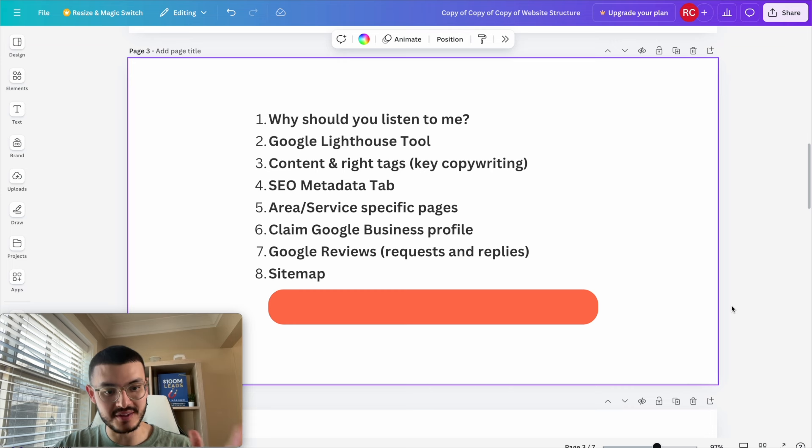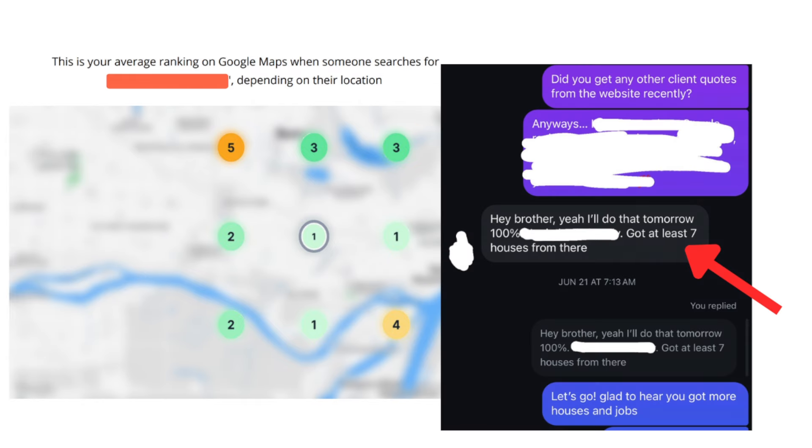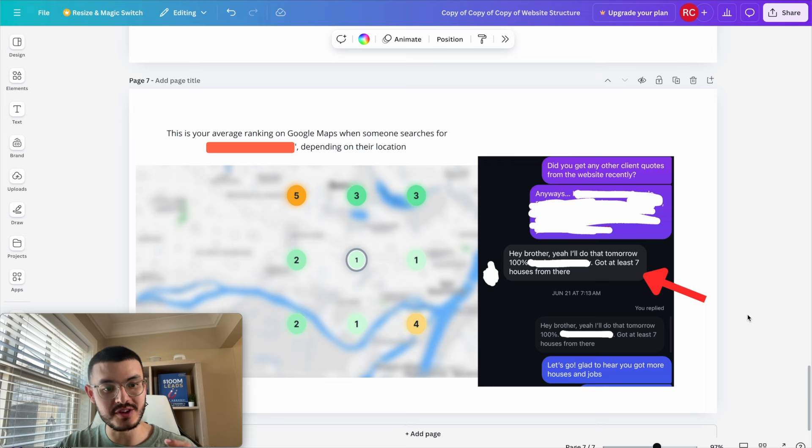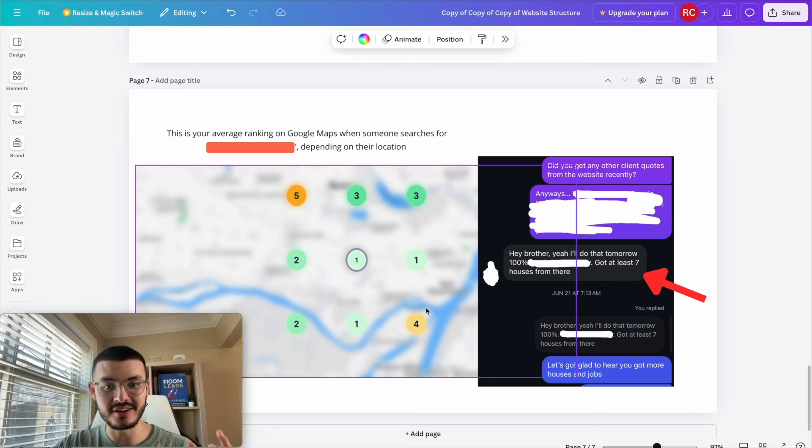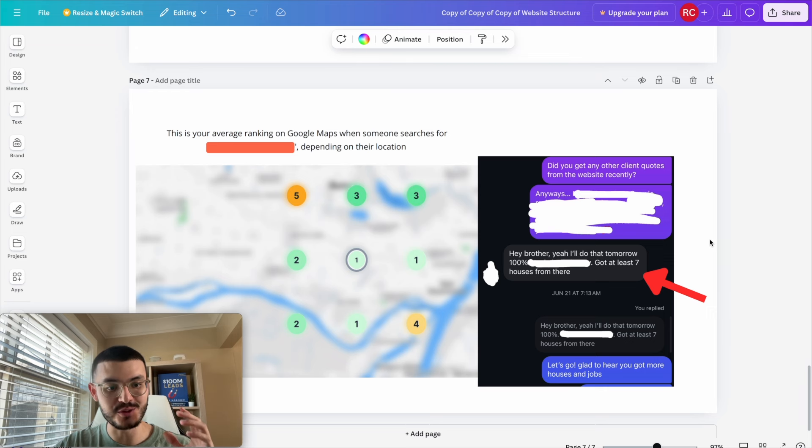All right so there you have it. These are the things that I did for my own client to make sure that he started ranking higher on Google, getting more business without spending any money on ads or creating content. Hopefully you can take away some of the things that I mentioned today and start ranking higher in your area as well as getting more jobs with that. Thank you so much for watching and I'll see you in my next video.